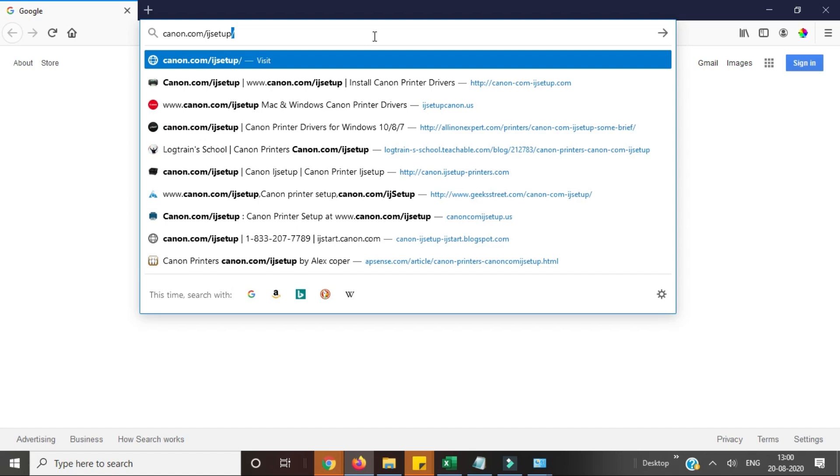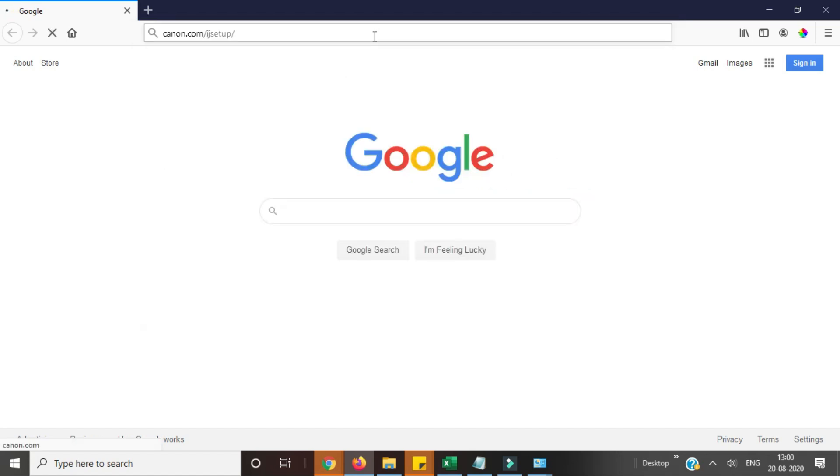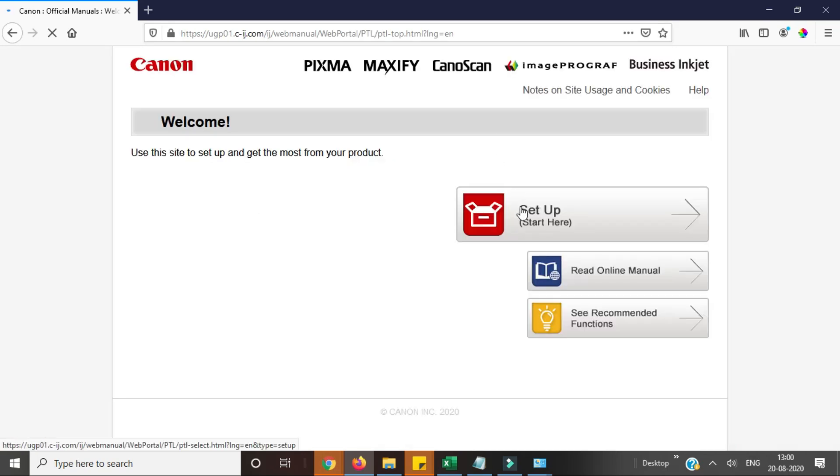I'll click on setup. Here I will give you the example for the printer 490, and you will type the model number as per your requirement.